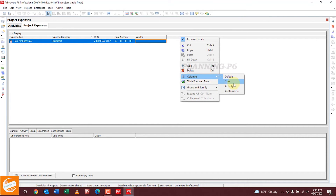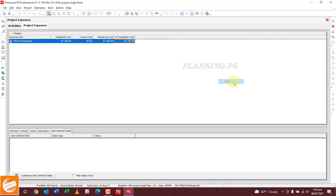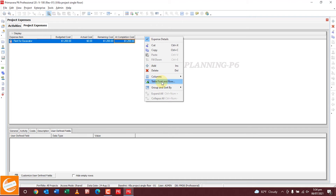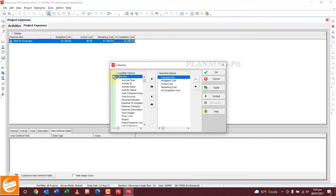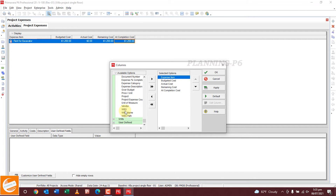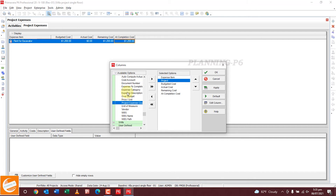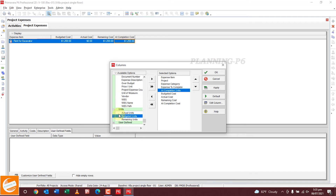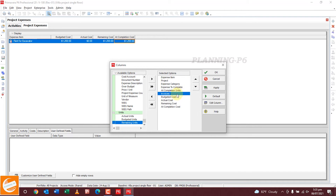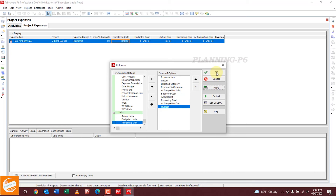Now customize the columns. You can customize the default cost, activity, and other fields. If you want to see the cost for this activity, you can customize from here. For example, add project expense category and expense percent complete. Our invoices column is here — apply it and you can see all columns now.